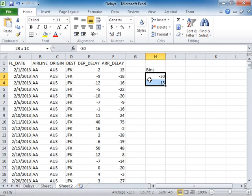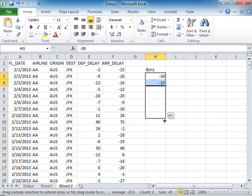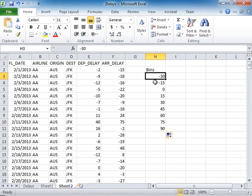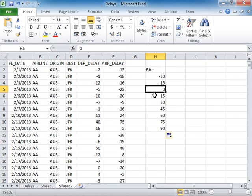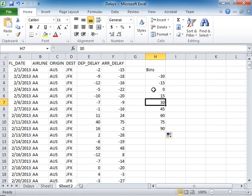Let's say I type minus 30, minus 15, and I can come to this lower right-hand corner and I can drag this. Now I have bins of 15 minutes, and we can count how many observations are between minus 30 and minus 15, how many are between minus 15 and 0, between 0 and 15, between 15 and 30, and so on.